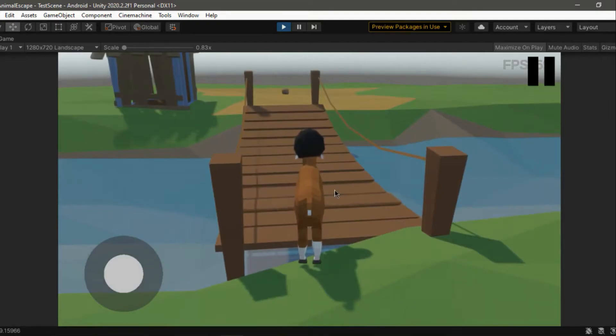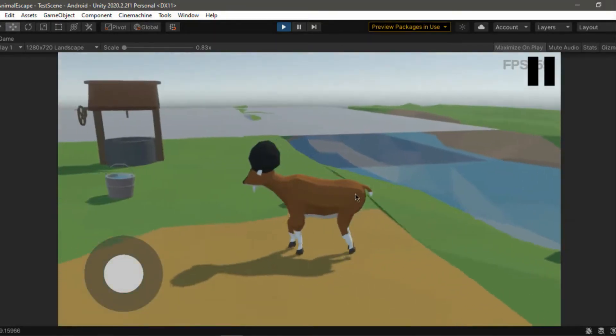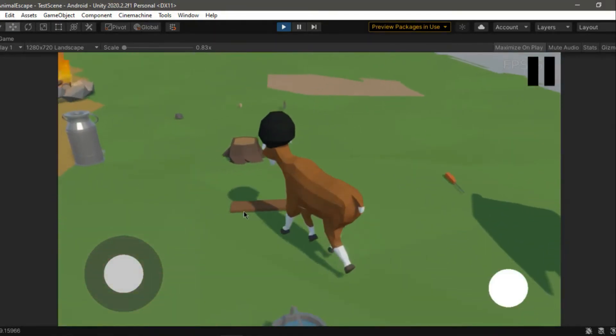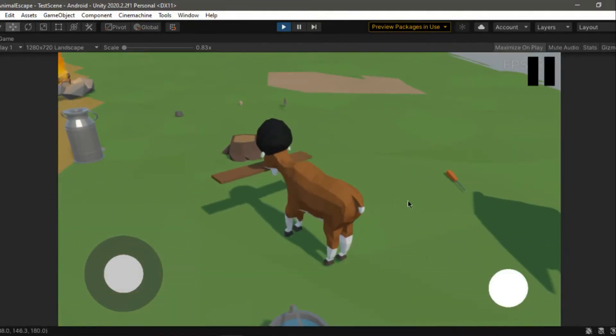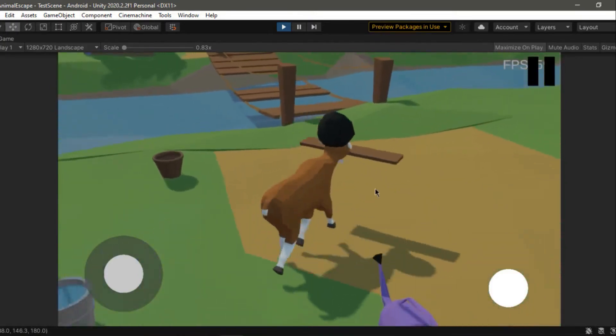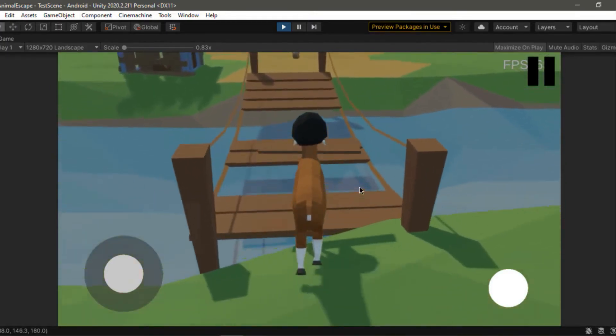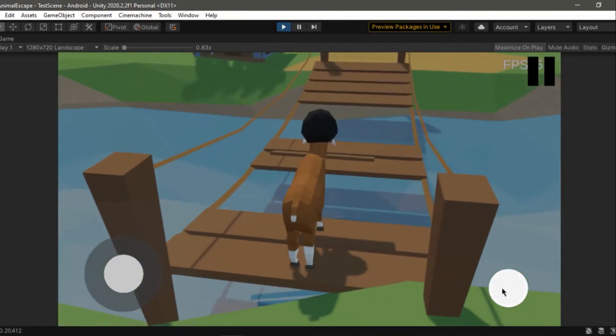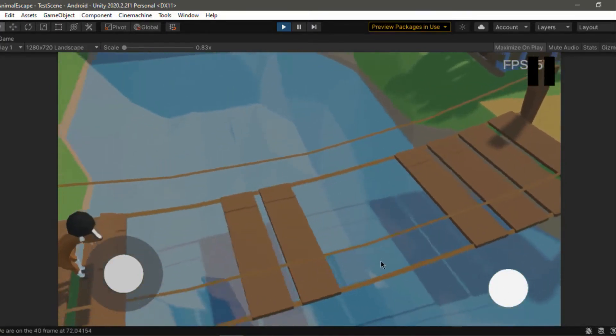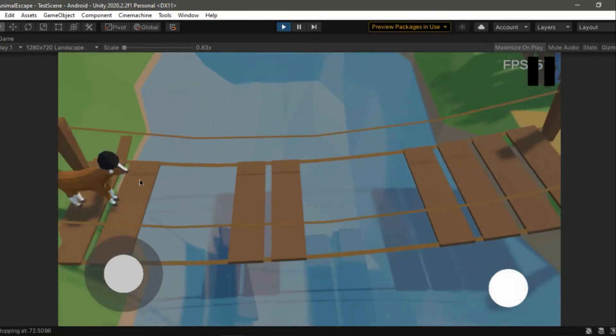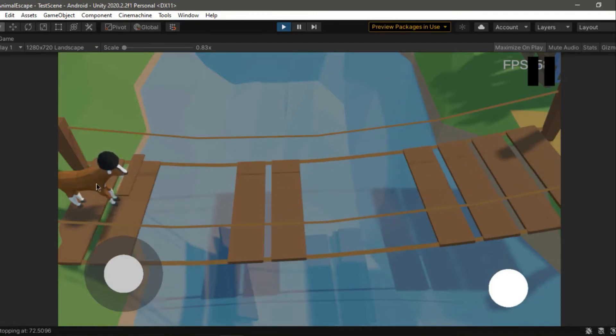Secondly, we have the bridge minigame, and as you remember, until now, we only had to chop the planks and then press the interact button when arriving at the bridge with the plank. Now, the camera switches to a top-down view, and you actually have to place the planks manually.